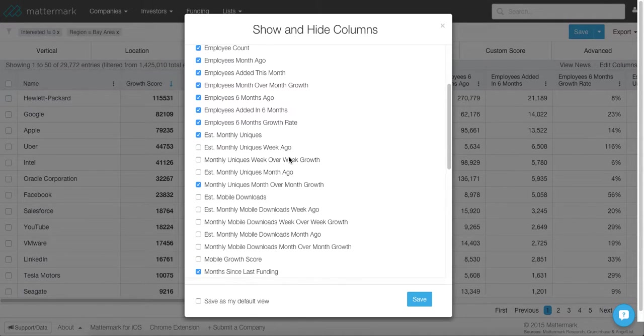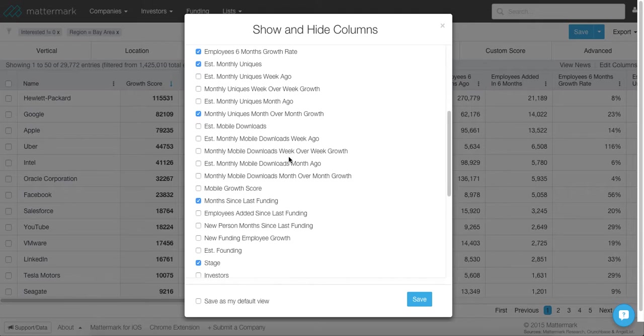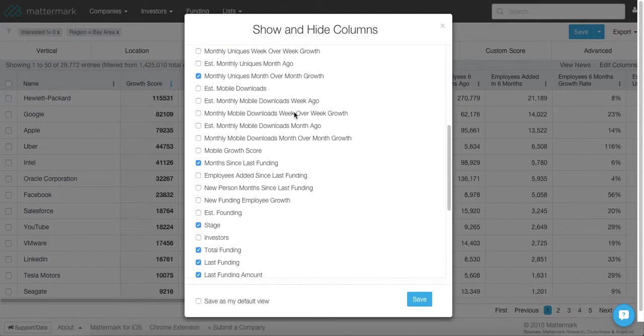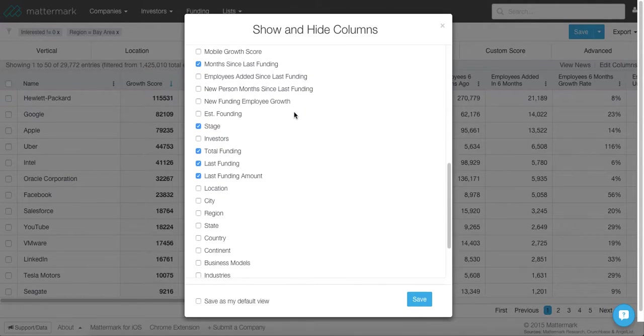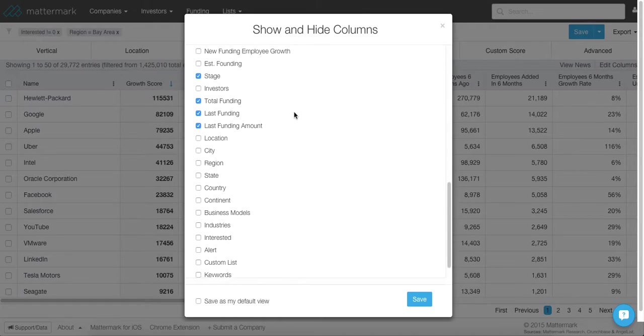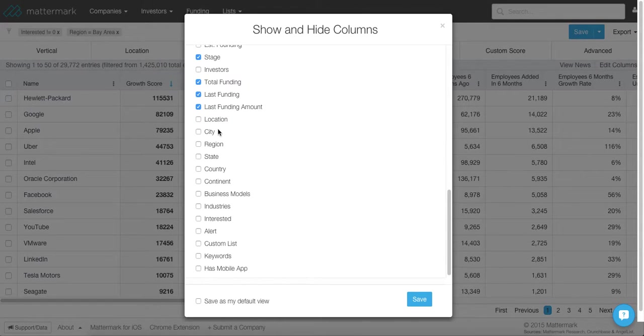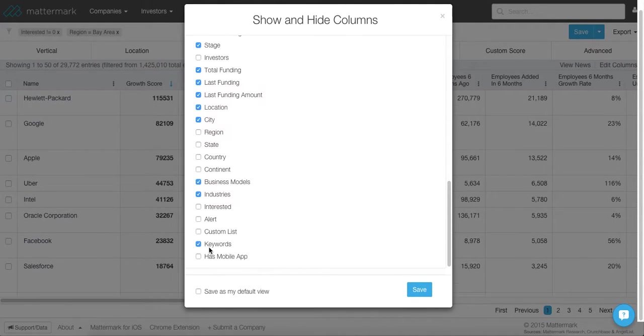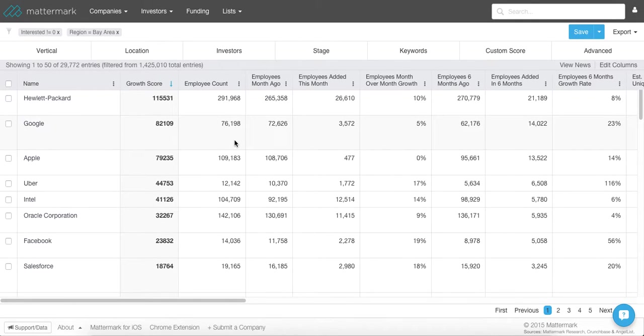So I'm going to check off a bunch of employee growth data. Employee growth is a very good proxy for a lot of salespeople. So we have a lot of data on monthly unique traffic, website, mobile downloads, all sorts of funding information, which I already have a bunch of these checked off for me because I definitely want to filter by that. Location data, business models, industries, and keywords are a few that I like to look at. So now I'm looking at about 30,000 companies. So I want to definitely drill this down to a list that I could definitely work with.